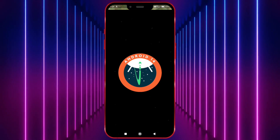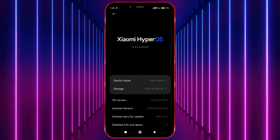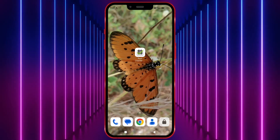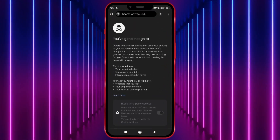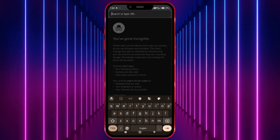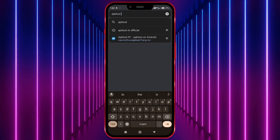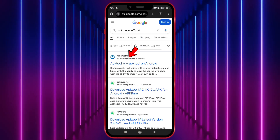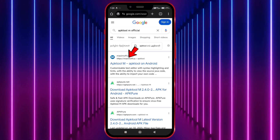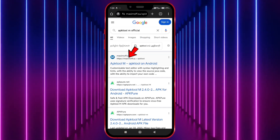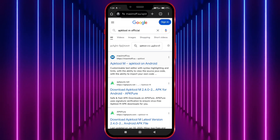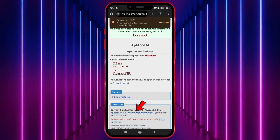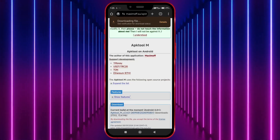Let's see how to download and use APK Tool M from its official website. Open your Chrome browser and search for APK Tool M official. Maximoff.su is the official website of APK Tool M. Open this link and download the APK Tool M APK.